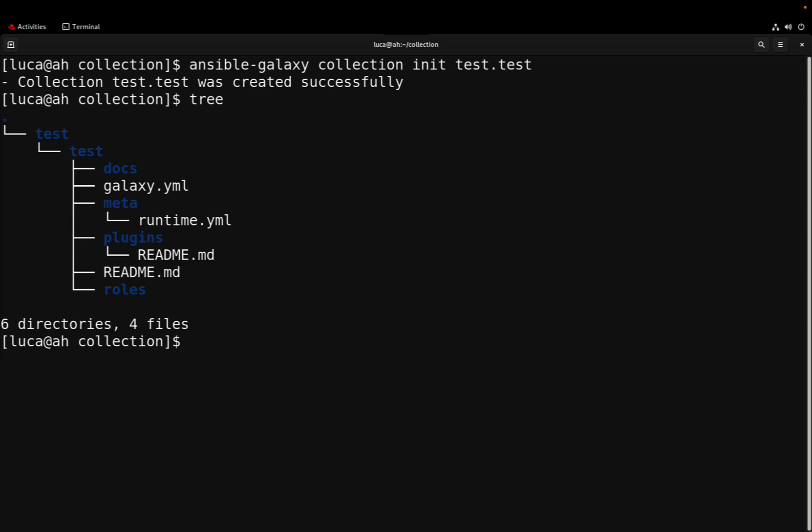It contains all the important things for our new collection, but the most important is the galaxy.yml file that defines all the properties of this collection.